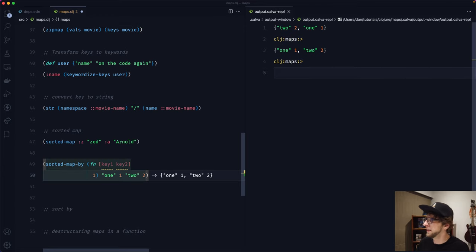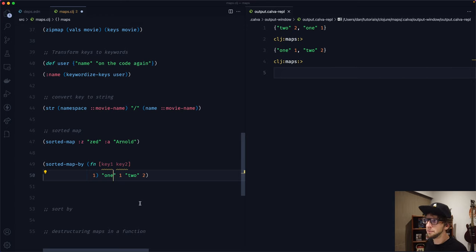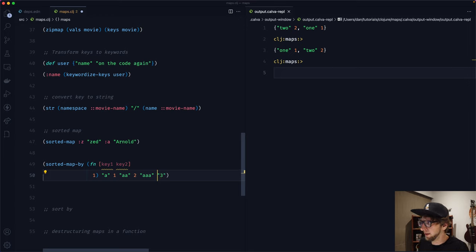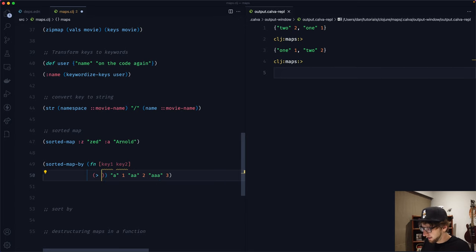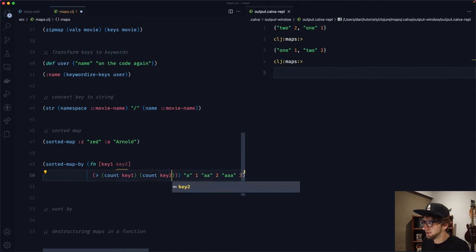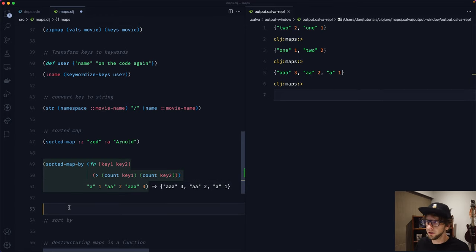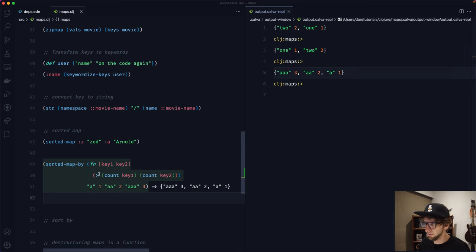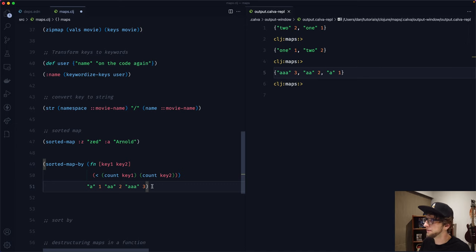To sort by shortest keyword to longest keyword, we can use sorted-map-by with a comparator that compares the count of key-one and key-two using greater-than. Evaluating this sorts the keywords with the longest keyword first and the shortest last. Changing to less-than reverses that order.